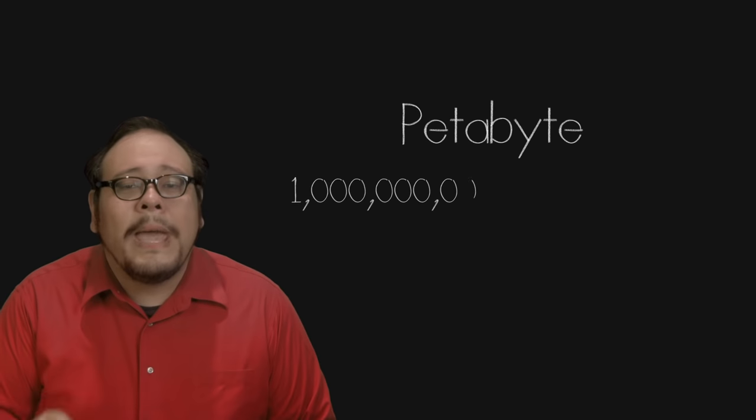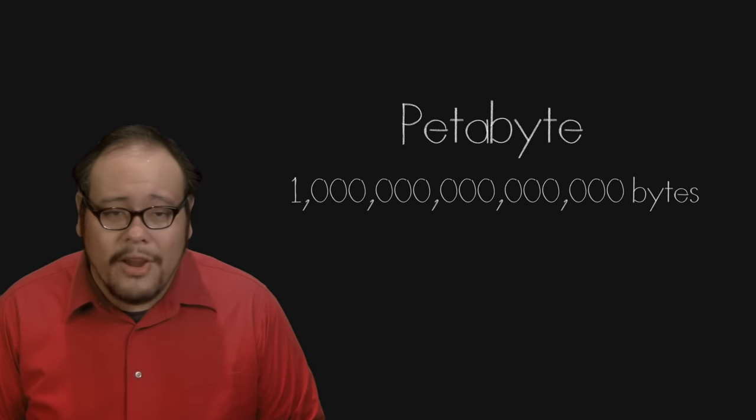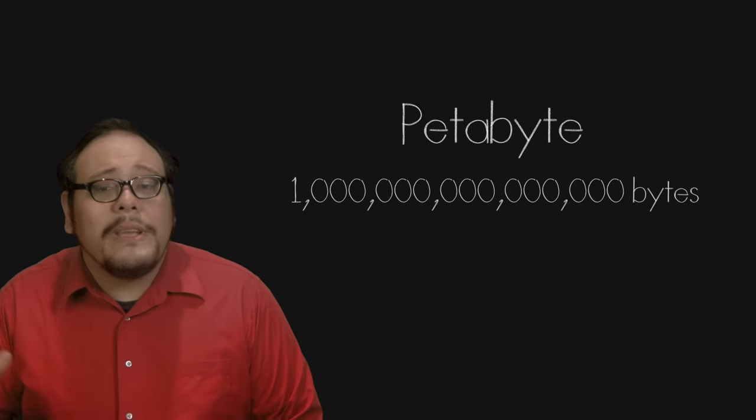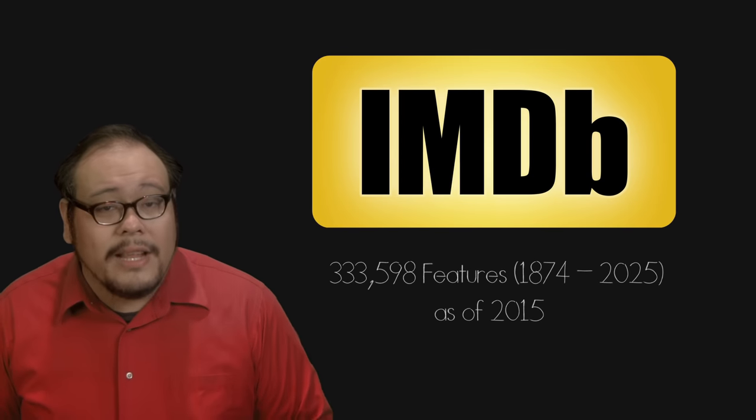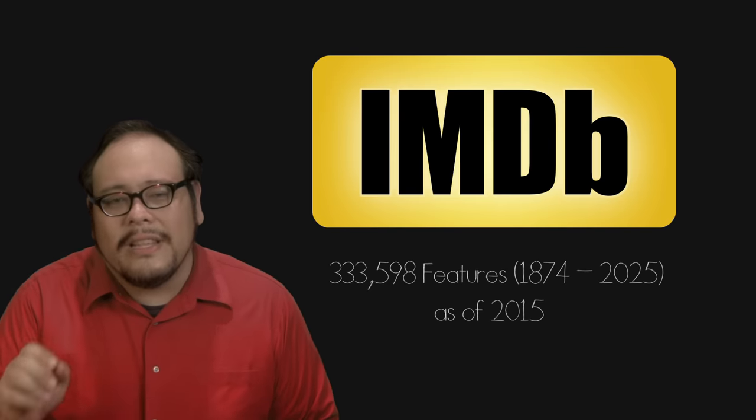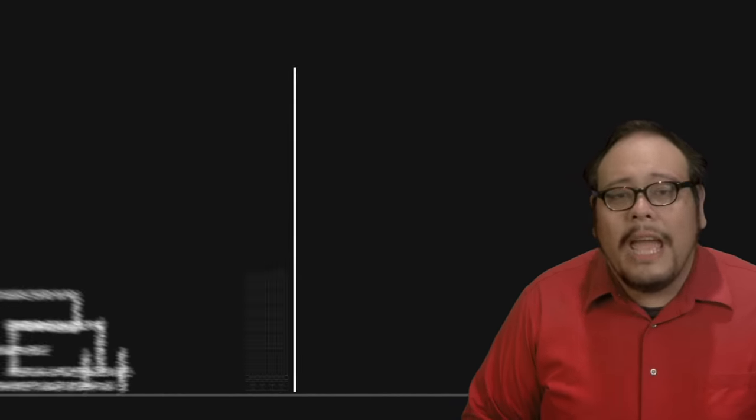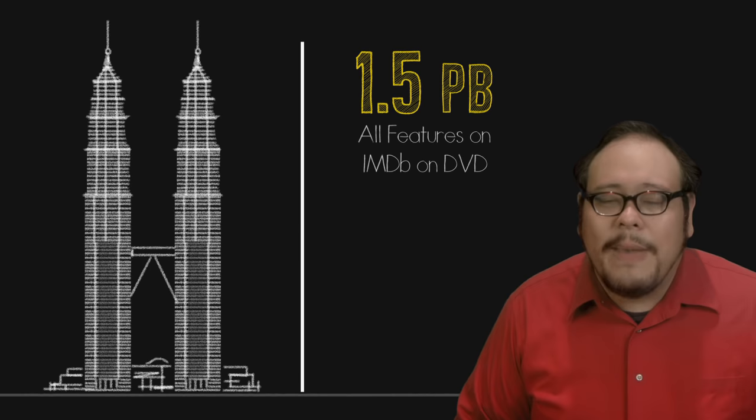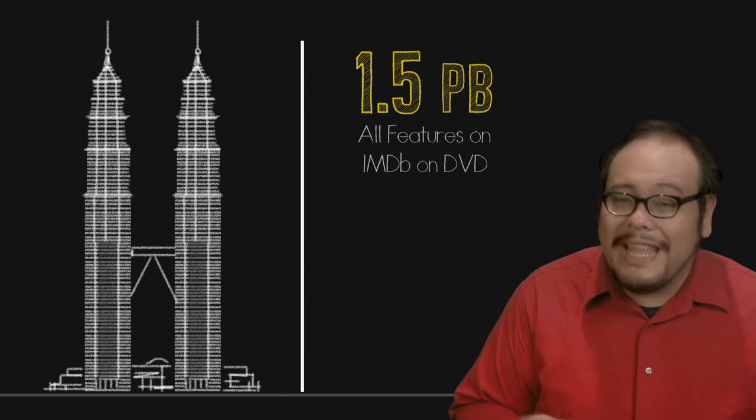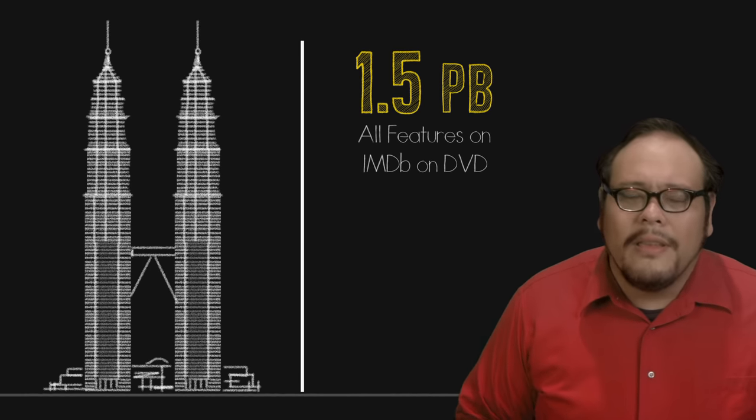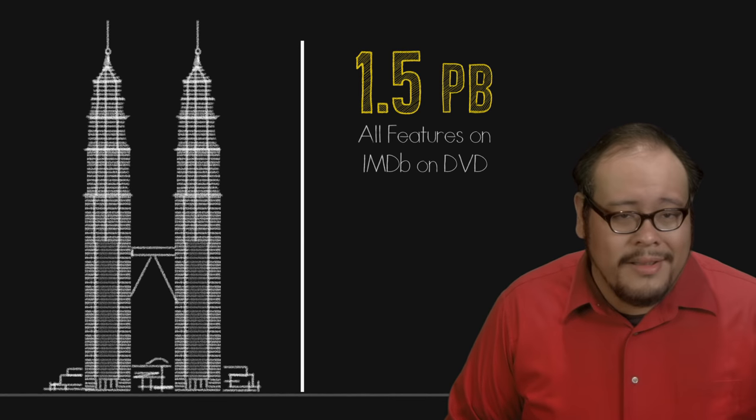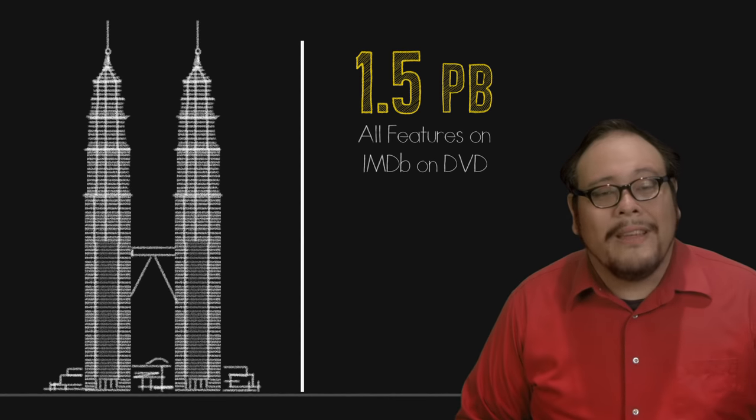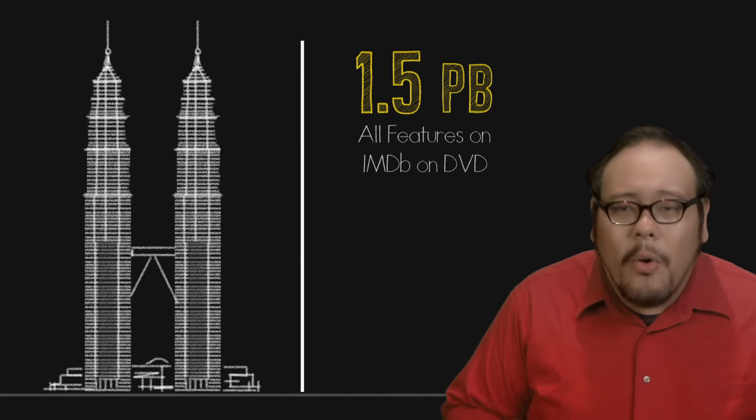So what's after terabyte? The petabyte, 1000 terabytes. Now if we took every single feature film listed on IMDB and compressed each one to fit exactly on a single 4.7GB DVD, we would have a little over 1.5 petabytes of information and a stack of DVDs as tall as the Patronus Towers of Kuala Lumpur. But social media is pumping out even more data.